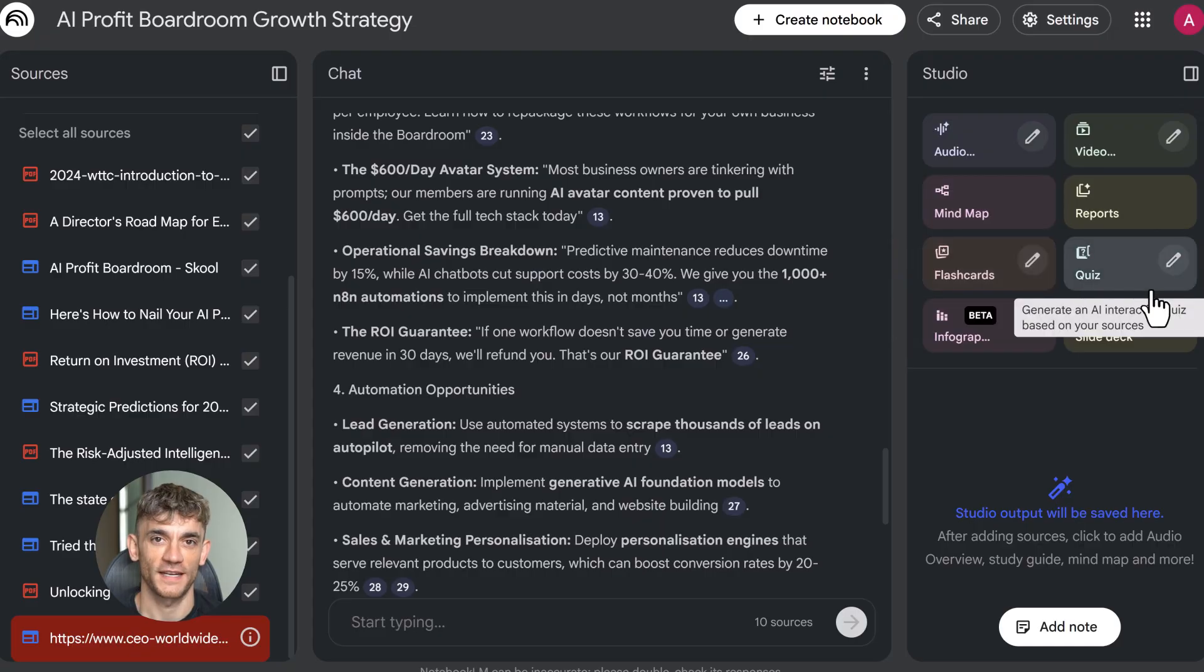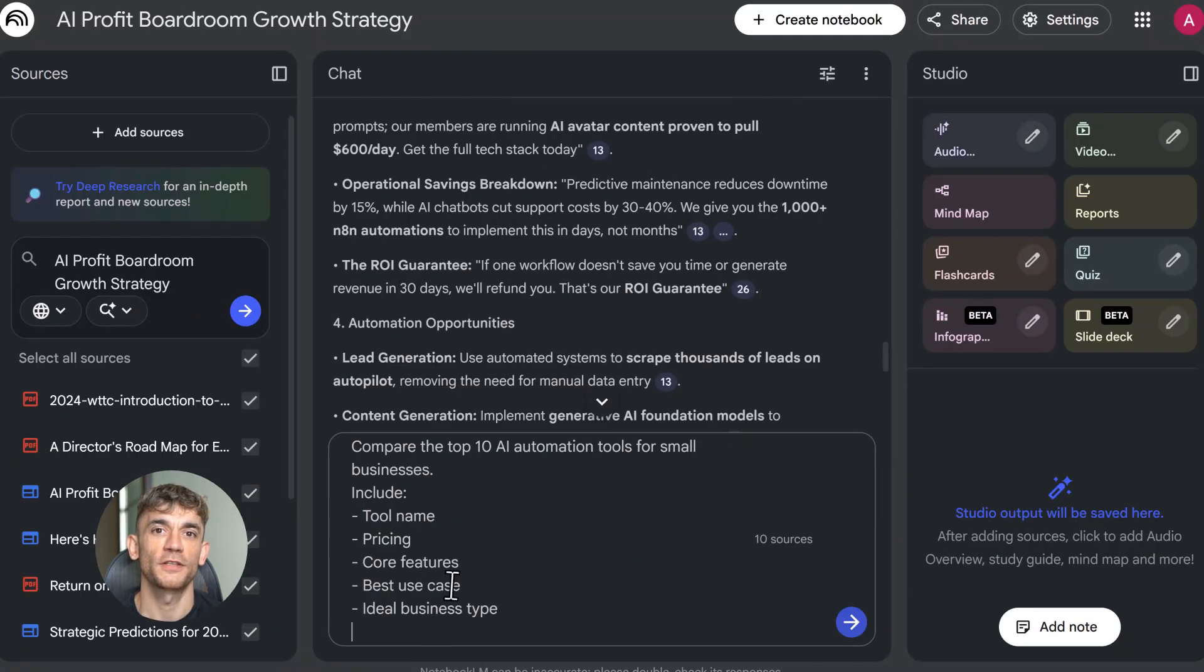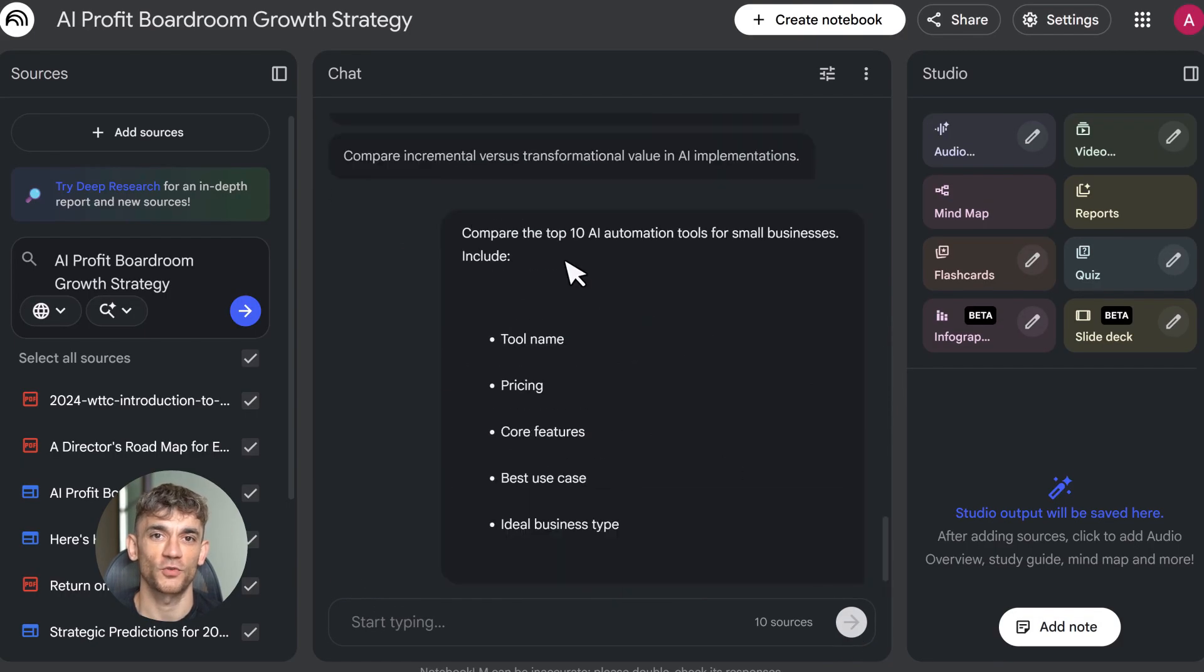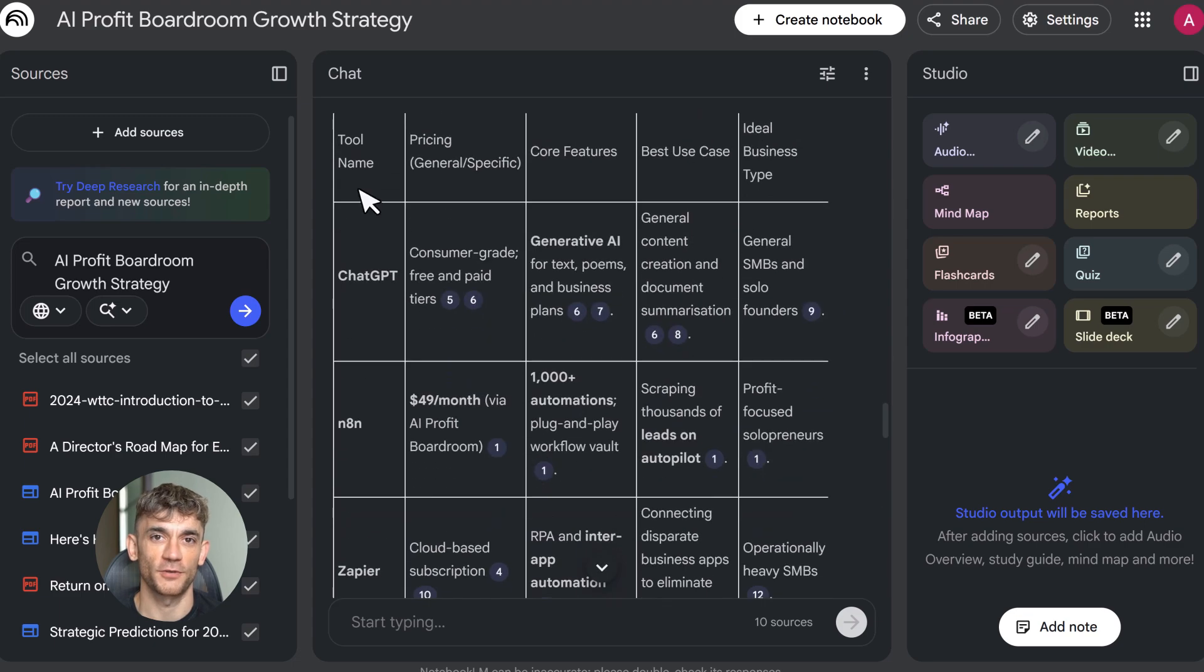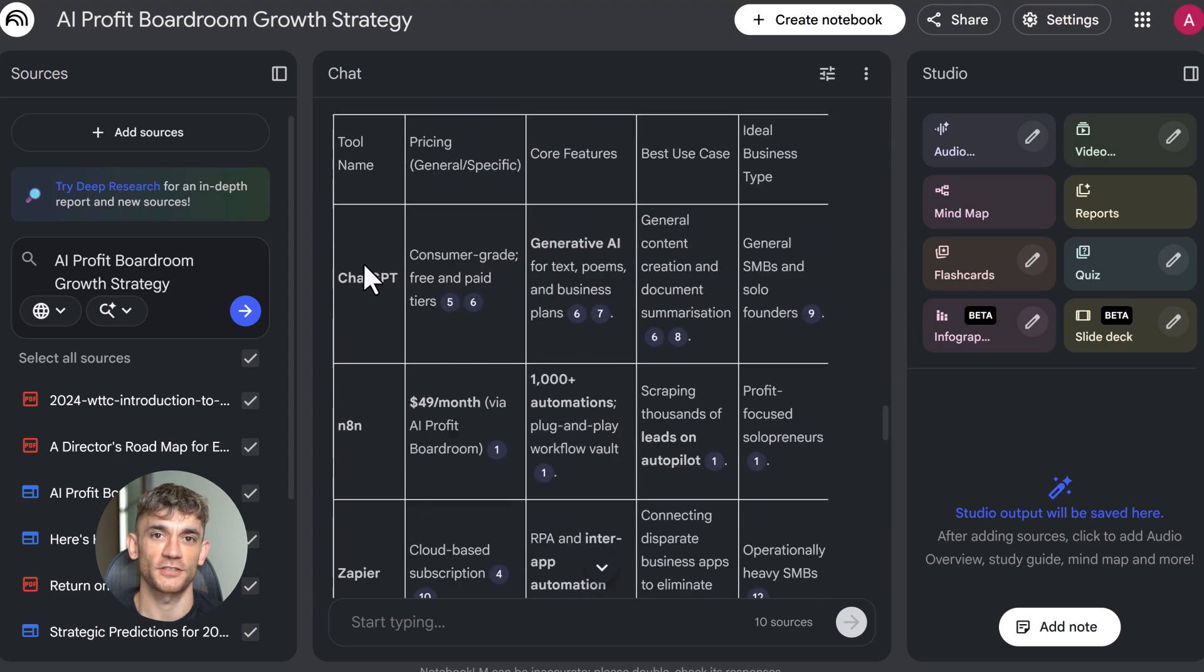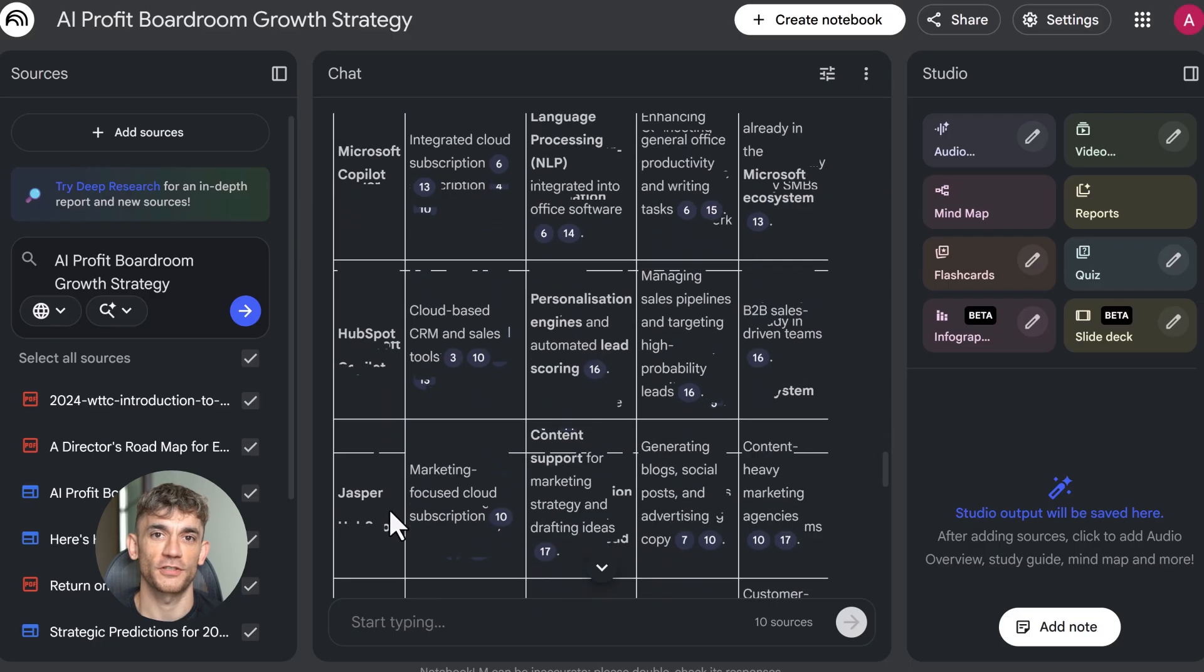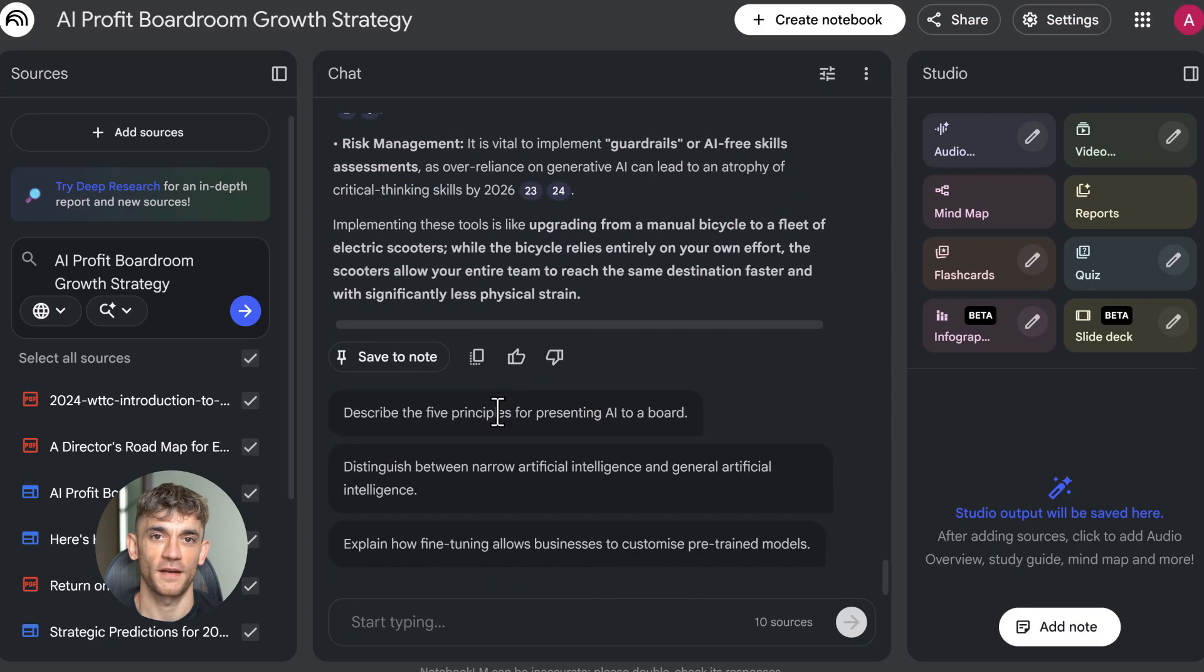I'm saying compare the top 10 AI automation tools for small businesses, include pricing, features, and best use cases. It generates a full spreadsheet: clean columns, organized data, ready to export. Click export to Google Sheets and you're done. This is perfect for competitive analysis, research synthesis, anything where you need structured data fast.